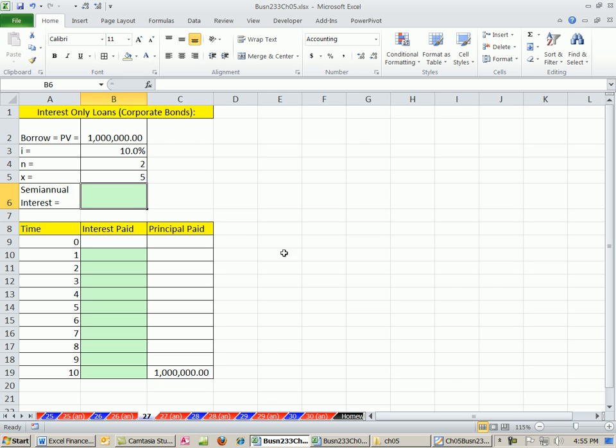We're going to start talking about loans. The next few videos are looking at loans and loan schedules.